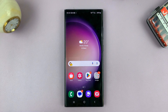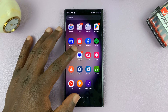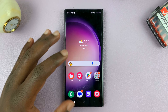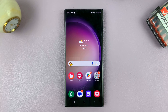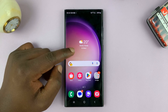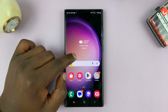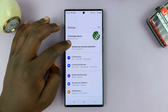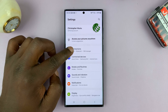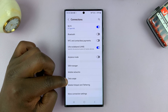In today's tech tip, I'll be showing you how to set data usage limits and warnings on your Android phone. So what you want to do is go to your data usage settings. On this phone, I'll go to Settings, then Connections, and then Data Usage.